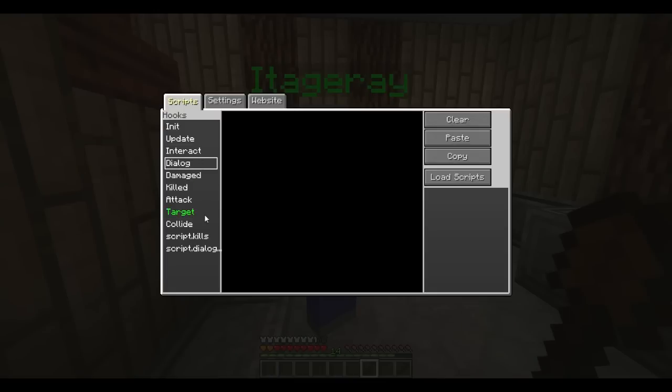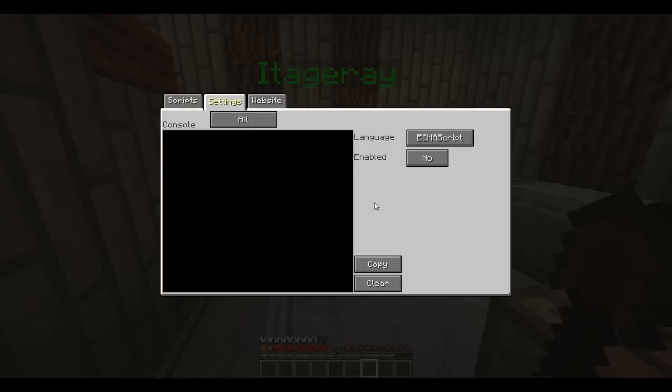The others are self-explanatory. Before any of your scripts are going to run, you're going to need to enable them. To do that, use the settings tab and click enabled.